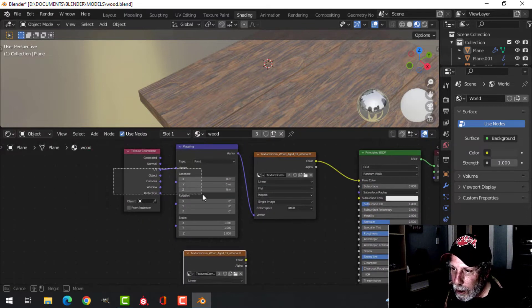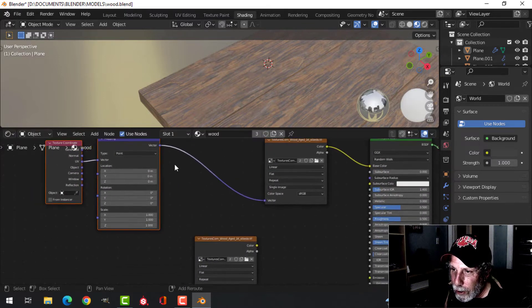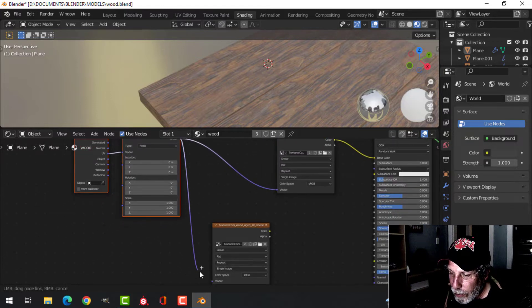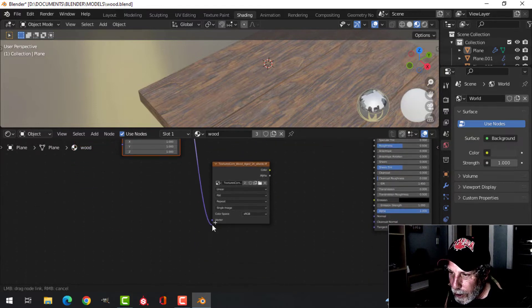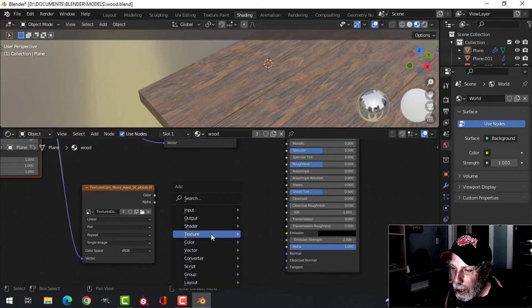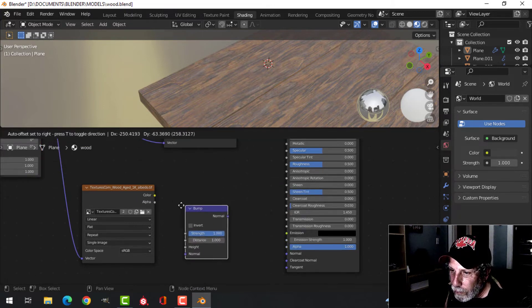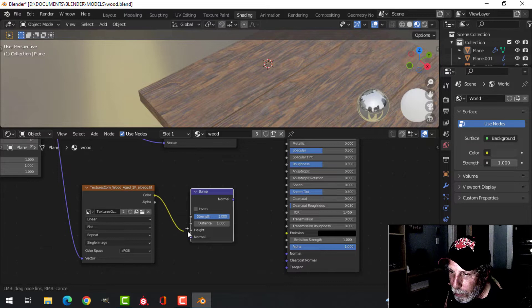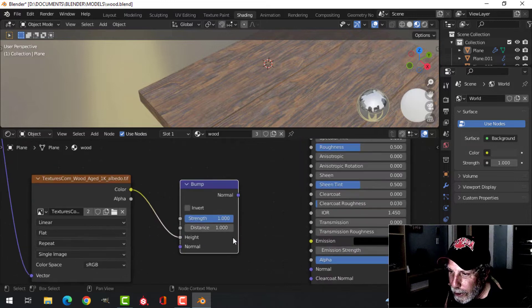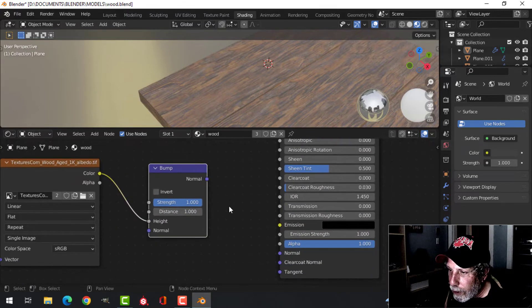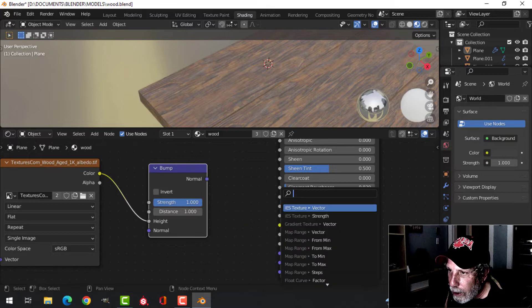I'm going to move these out. Take the vector that you had originally, plug that into the vector there. Add a Vector Bump, take the color, plug it into height—I'll leave this at one for now—plug the normal in.